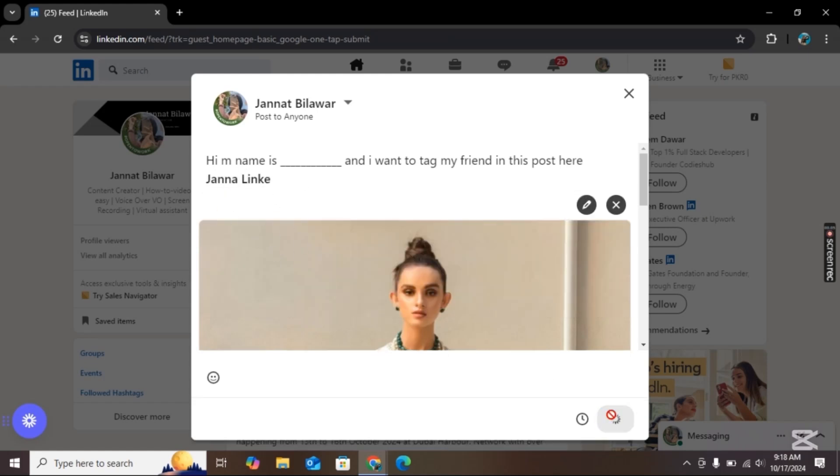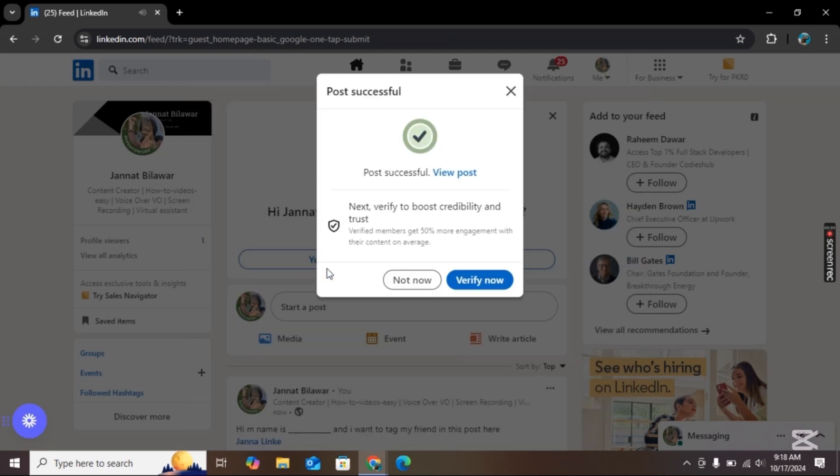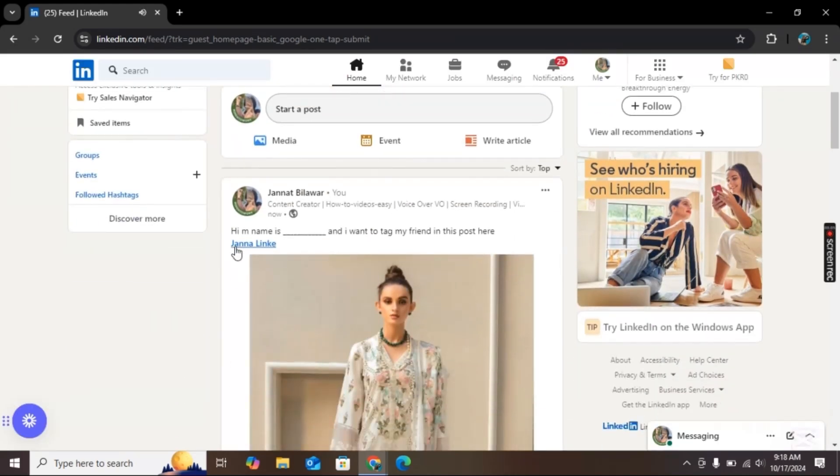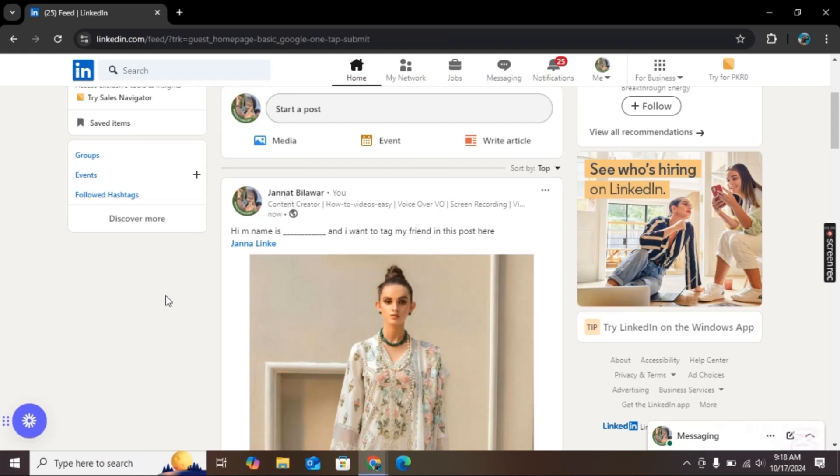Now simply click on post and as you can see the person is tagged here. In this way you can tag people in your LinkedIn post.